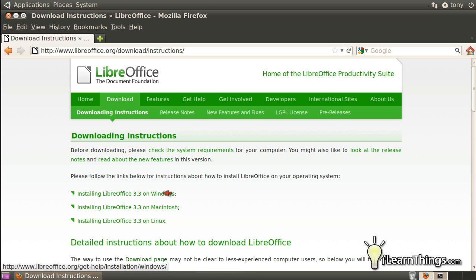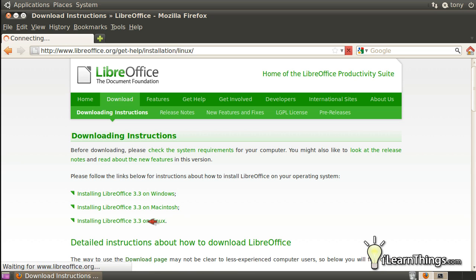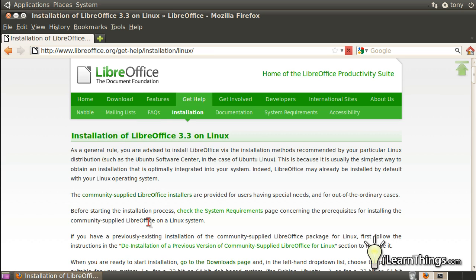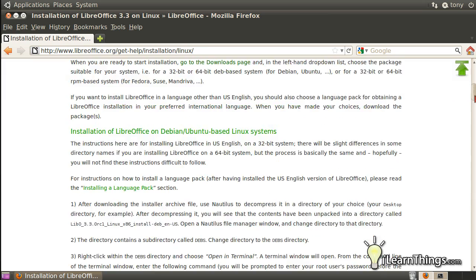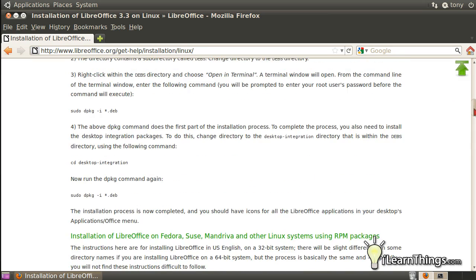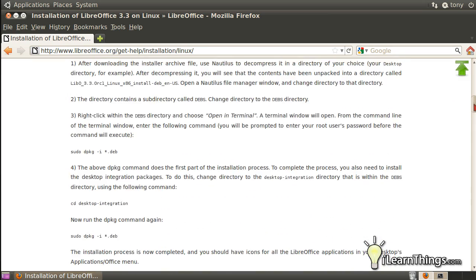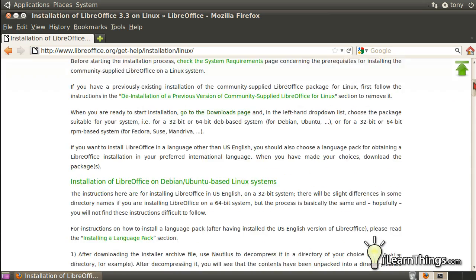As you see here, they have instructions for Windows, Macintosh, and Linux. We will be installing it on Linux, so you can click on that. I'm going to show you how to install that so you don't have to read it right now, but if you get lost, this is a good reference that you can use.